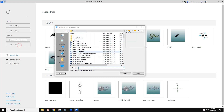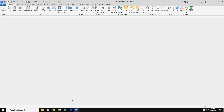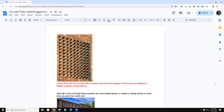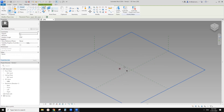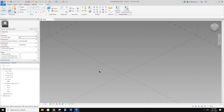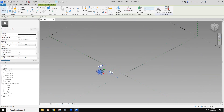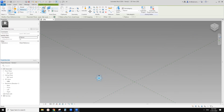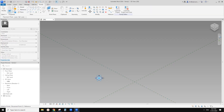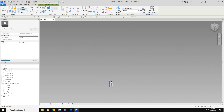First, we need to create an adaptive family — it will represent one of these bricks. We're going to place one point and make it an adaptive point, then create a reference line rectangle. Draw on world plane, set world plane, pick this horizontal world plane, and then we're just going to draw a rectangle.